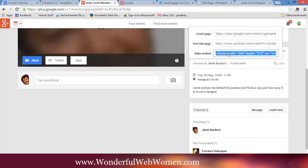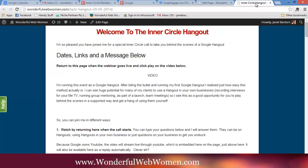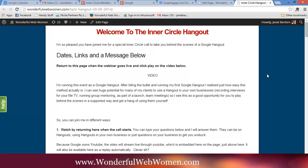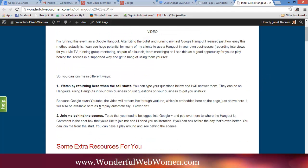Now I'm going to go over to a web page that I've already made beforehand when I prepared earlier, and I'm saying here welcome to the inner circle hangout. I've got a bit of a blurb here for people because this is actually for some clients, so I'm just explaining to them why we're having this hangout, what the purpose of it is.